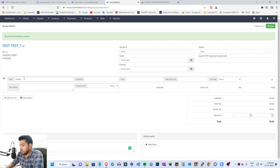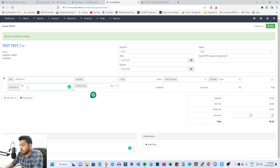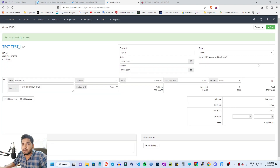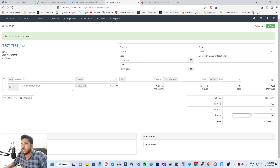Now let's create a quotation. Let's go to gaming PC as an item. Set the price to 80,000. If you want to consider the dollar, let's apply a 10% discount. Add a description: 'For streaming videos.' You can add more line items. Save it and you can see the discount amount applied.